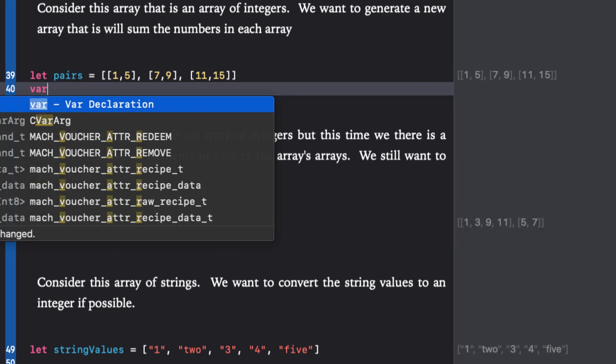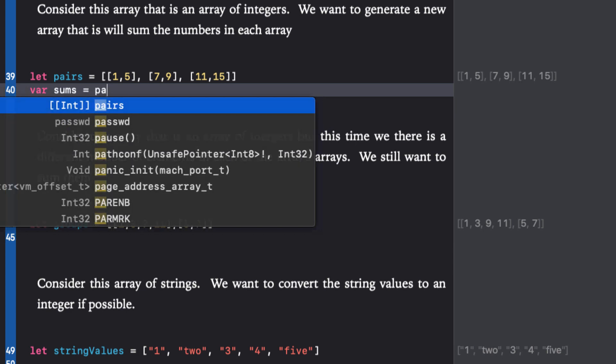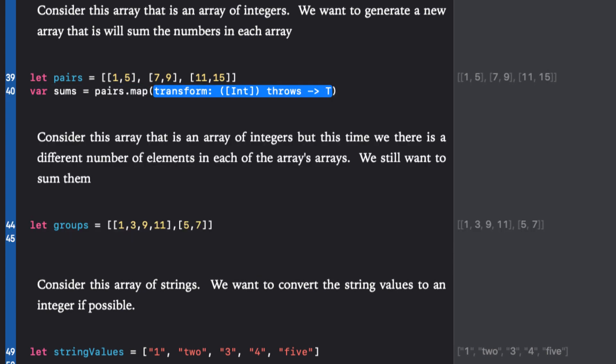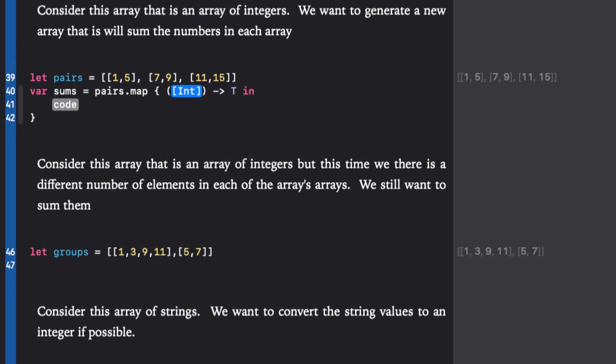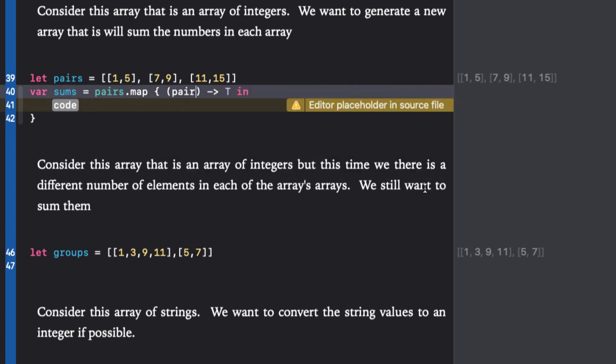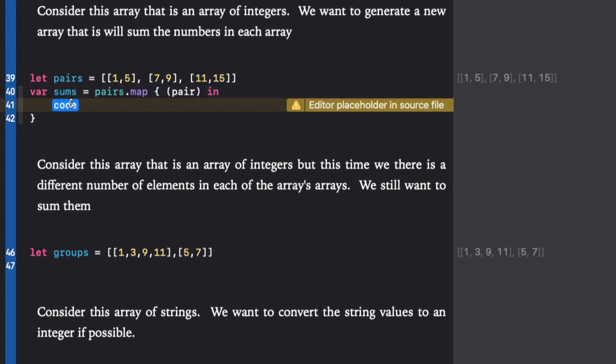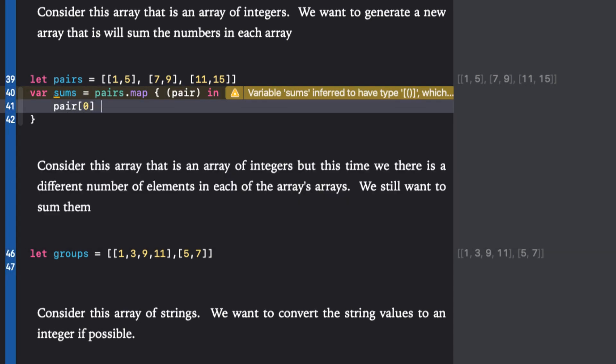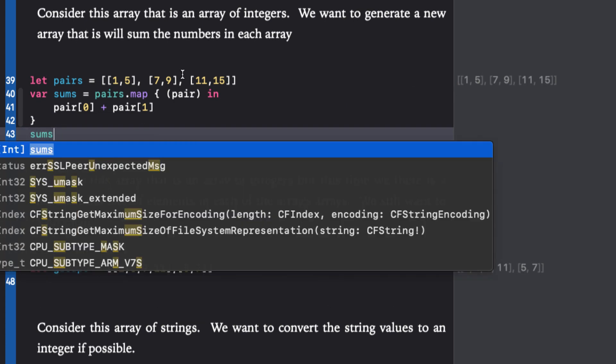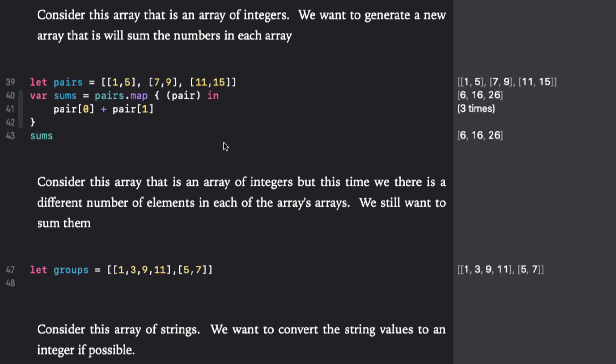Let's start back at the beginning again and see how we can reduce the code. We'll start by creating a variable called sums and we'll assign it a mapping of the pairs array. The code completion shows us that our first parameter must be an array of integers, and we know that the transformation will return an int so we can specify that. But I'm going to let Swift figure that out for me, so I'm just going to remove that and let inference happen. The code is simple: just pair zero plus pair one.